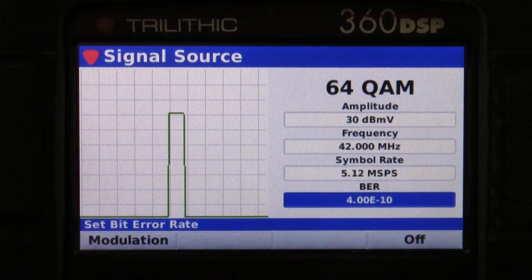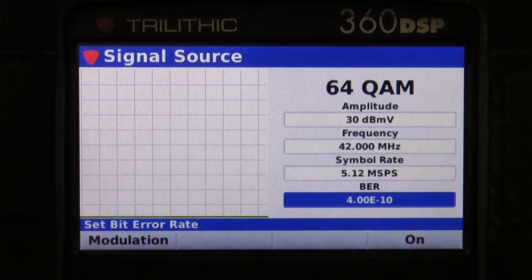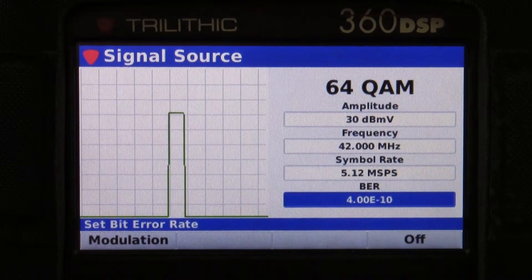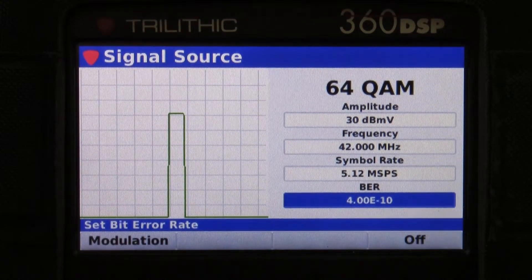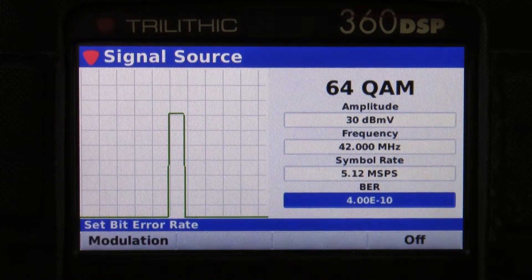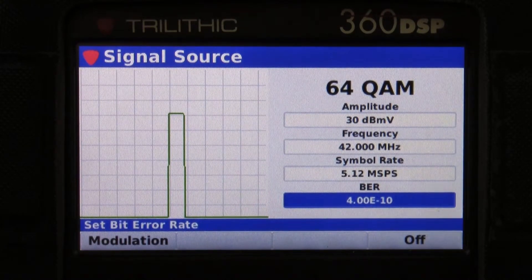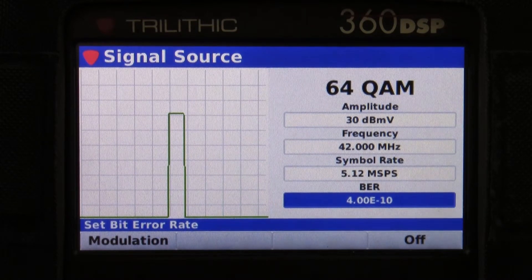I do have the ability to turn the signal on and off. I want to make sure that I'm not sending a signal on an active plant — it could disrupt the active upstream. This is another option that is an additional troubleshooting tool to help you track down issues with the return path.